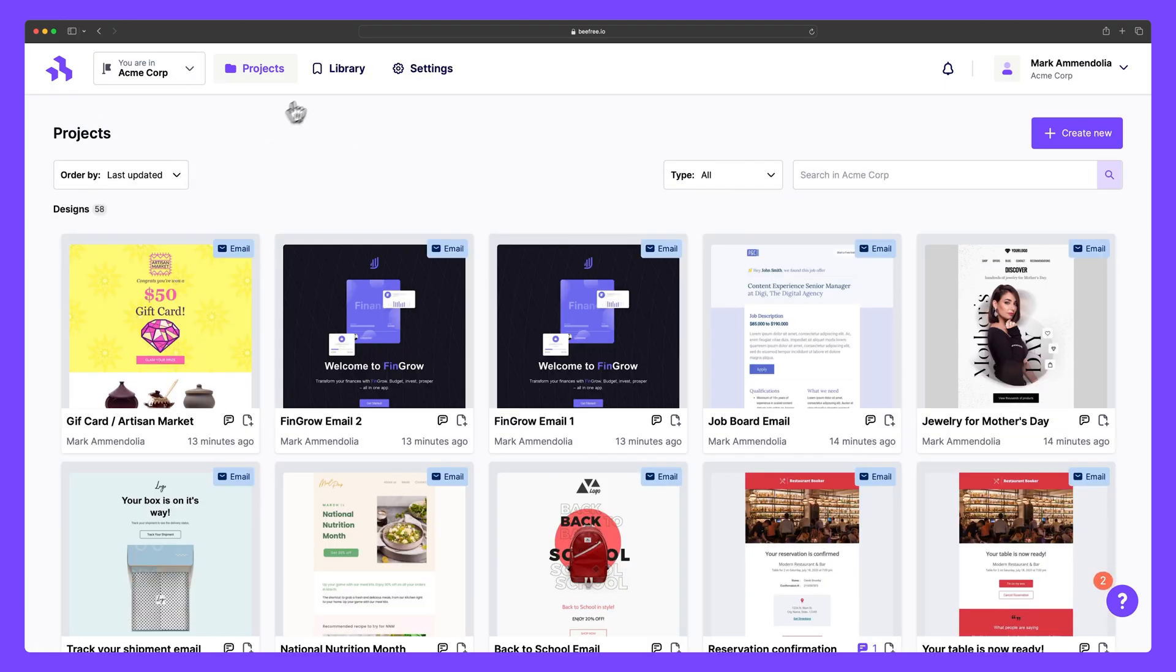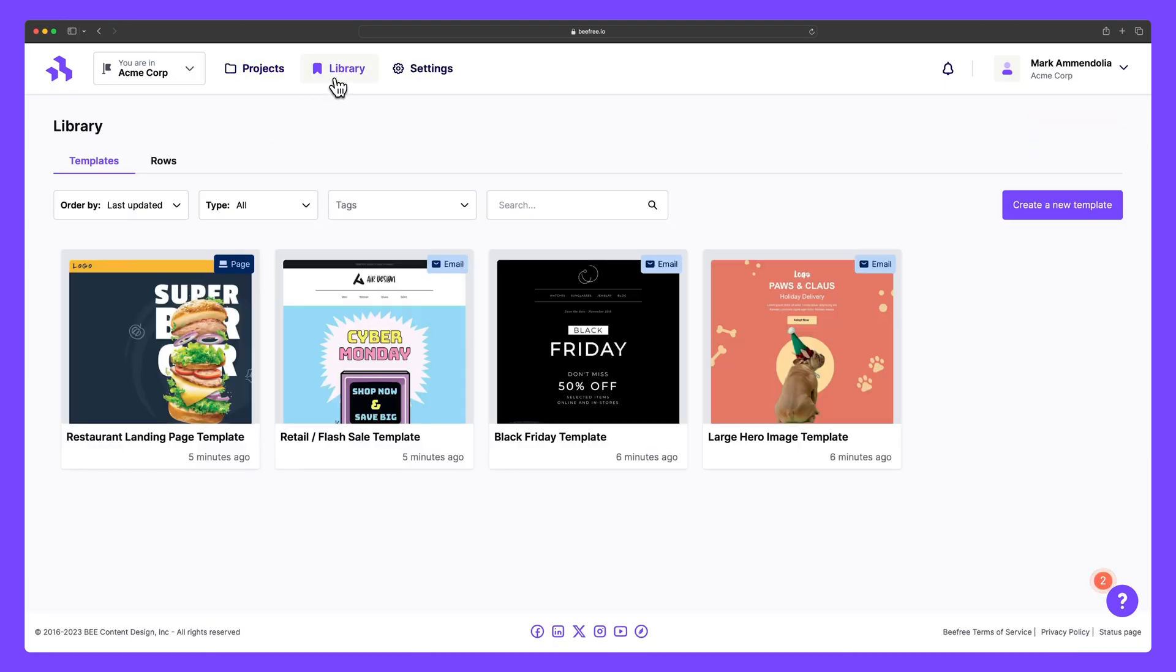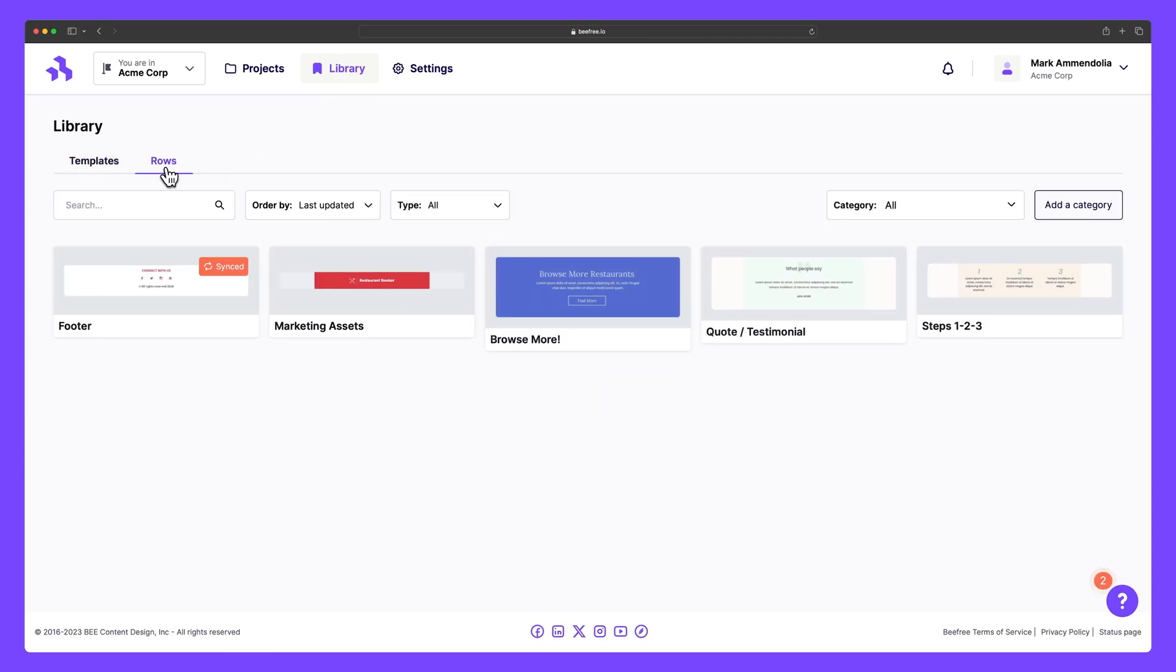In the Library tab, you can create and store reusable content like email and landing page templates, and manage your saved rows.